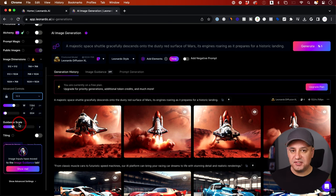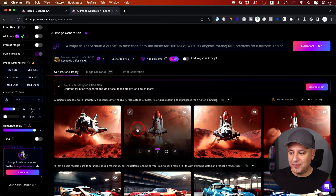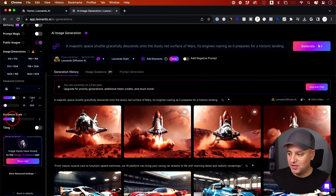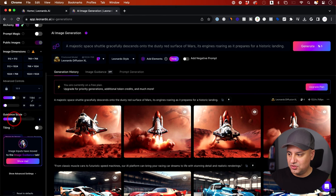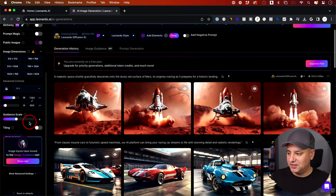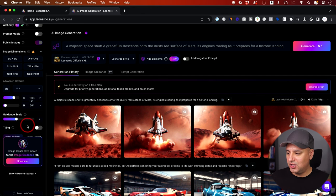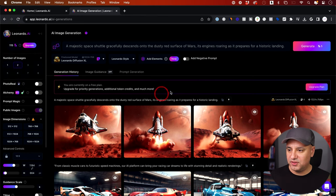The guidance scale is an important setting in these diffusion text-to-image models. The higher you go, the more the text matches the output; the lower you go, the less. The default is 7. Going too high triggers a warning about unwanted results — the safe window is roughly 5 to 9. There's also a tiling option useful for textures or patterns. For a beginner's guide, that's really all you need to know to get going with generation.